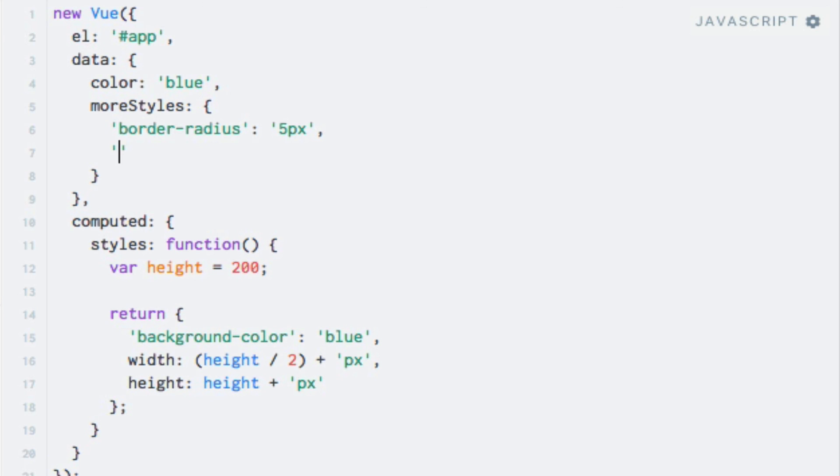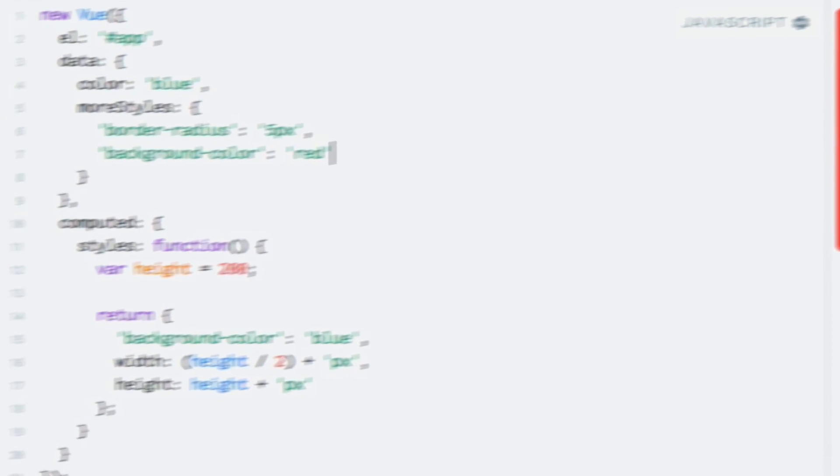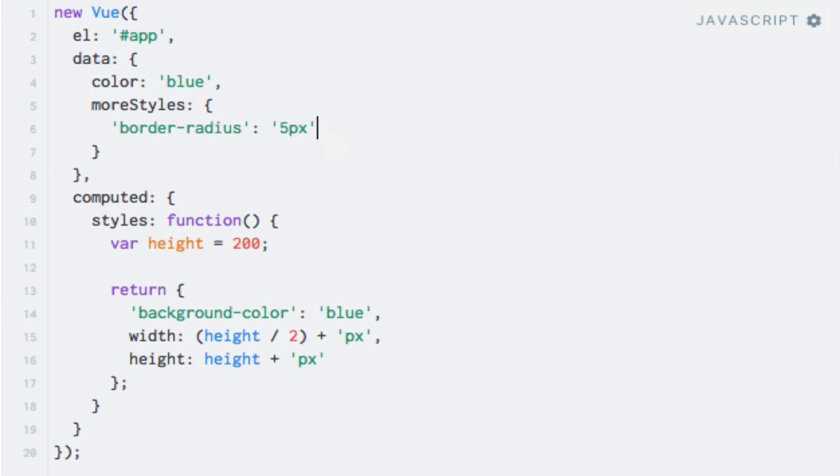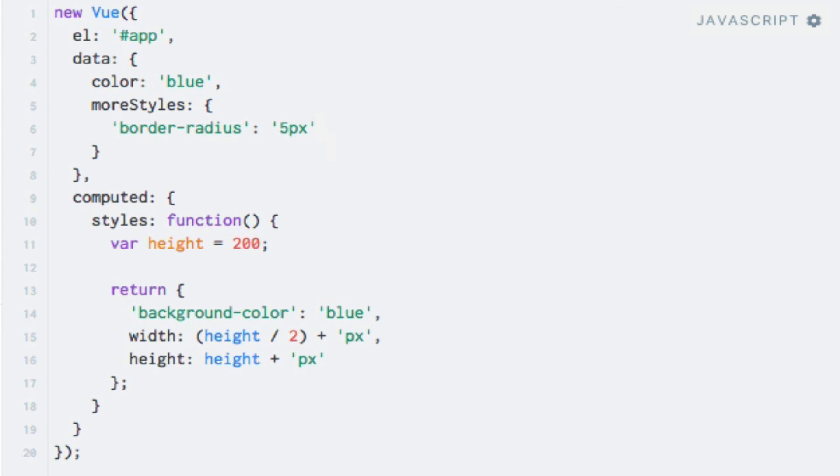So here I'll say backgroundColor, set it to red, run the code, and the div changes to red. So I'll just remove this again, it was just to show you that what I said was true.